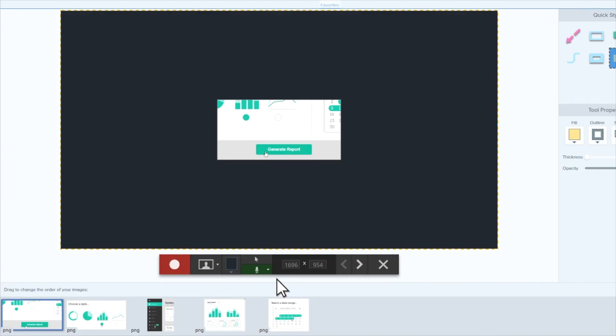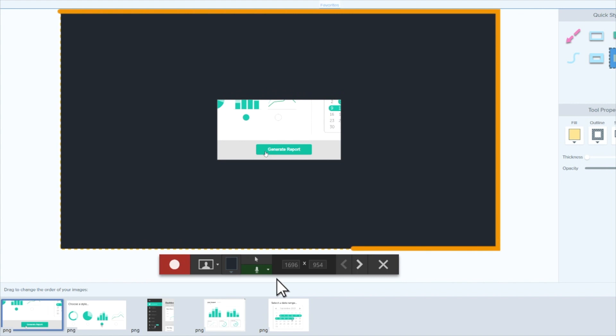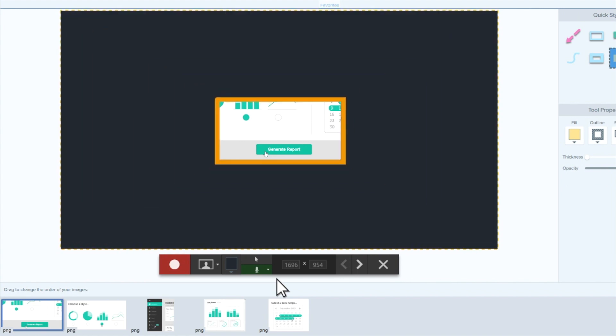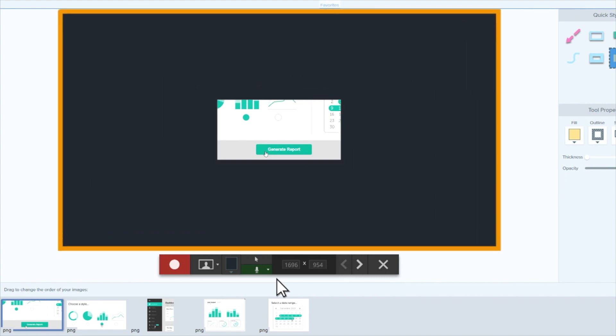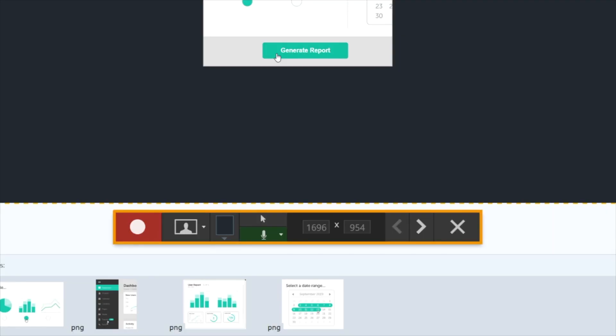No matter how you get started, Snagit is now in Record Mode. You'll get this view with the capture at the center and a black background around it. Everything in this space will be recorded in your video, including arrows and annotation drawings, and any text you add.